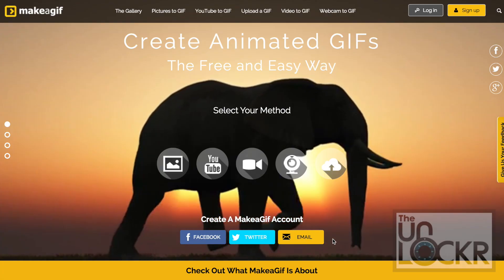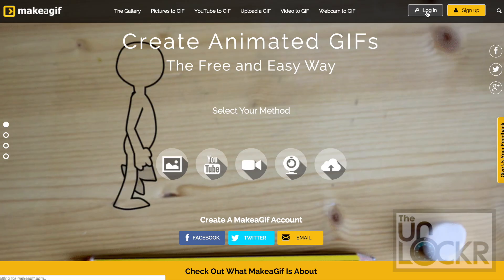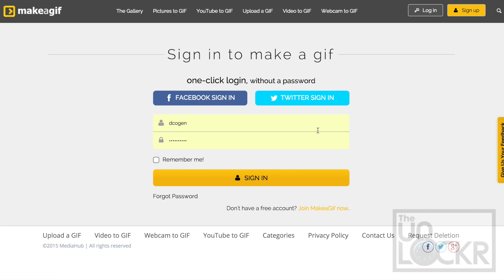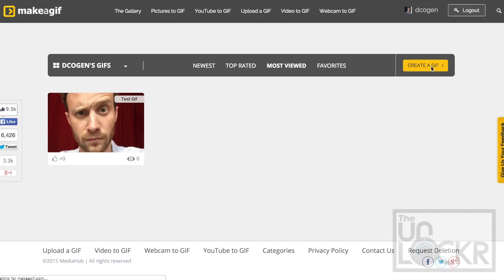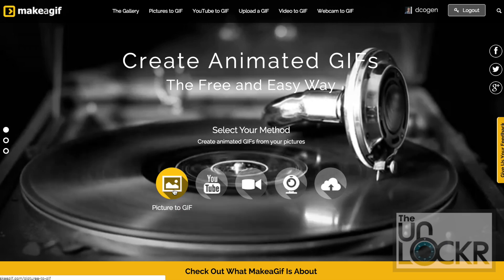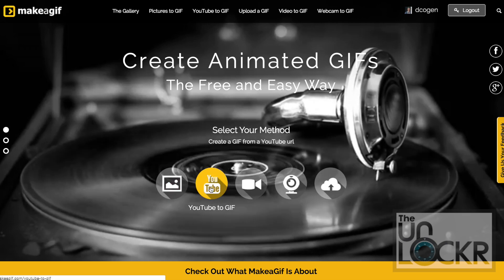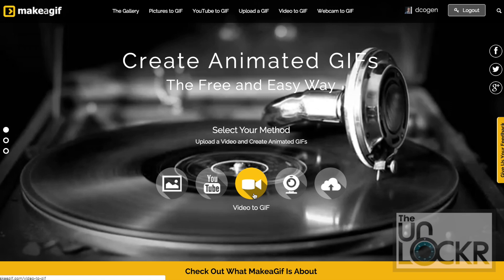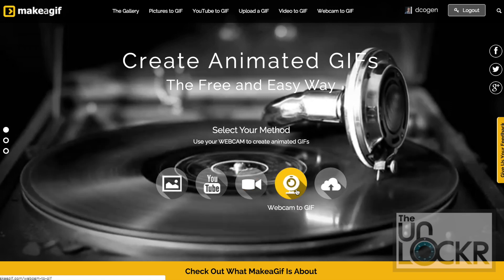First, head to makeagif.com and sign up for a free account. Once you confirm your email, you can then log in. Next, click create a GIF at the top right. You can then choose what method you'd like to use to create your GIF. The available options are upload photos, use a YouTube video, upload a video from your computer, or use your webcam.